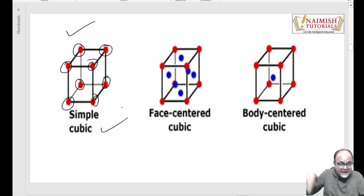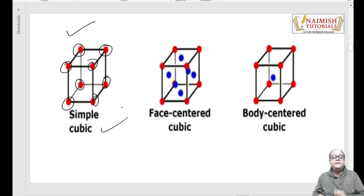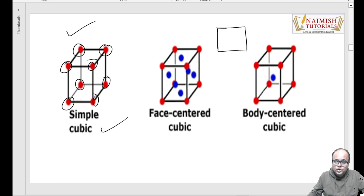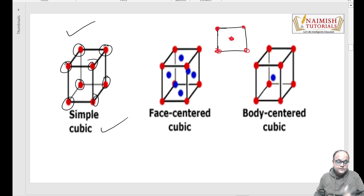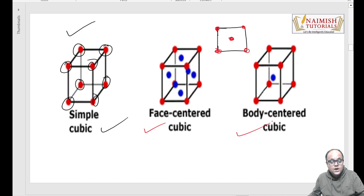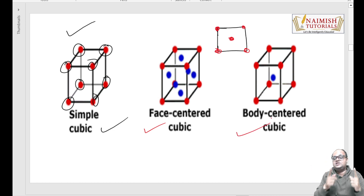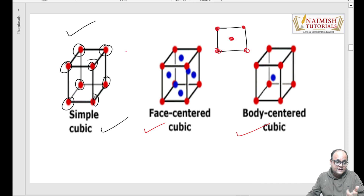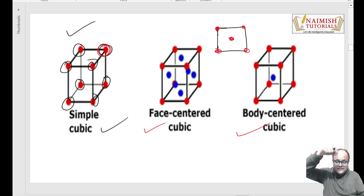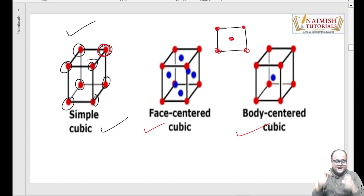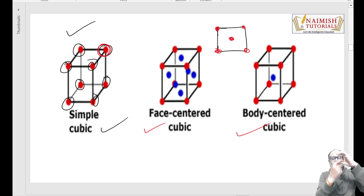Ab in sabhi edges ke saath saath, agar har face par bhi ek atom hai - matlab agar main aapko two-dimensional view dikhaaon - toh edge par toh hai, edge par hone ke saath saath is face par bhi ek atom hai. Toh aise arrangement ko hum log face-centered cubic bolenge. And the third one is body-centered cubic - matlab saare corners par toh hai, saare corners ke saath saath ek bilkul middle center par bhi hai. Aise arrangement ko hum log bacchon, body-centered cubic arrangement bolte hain.